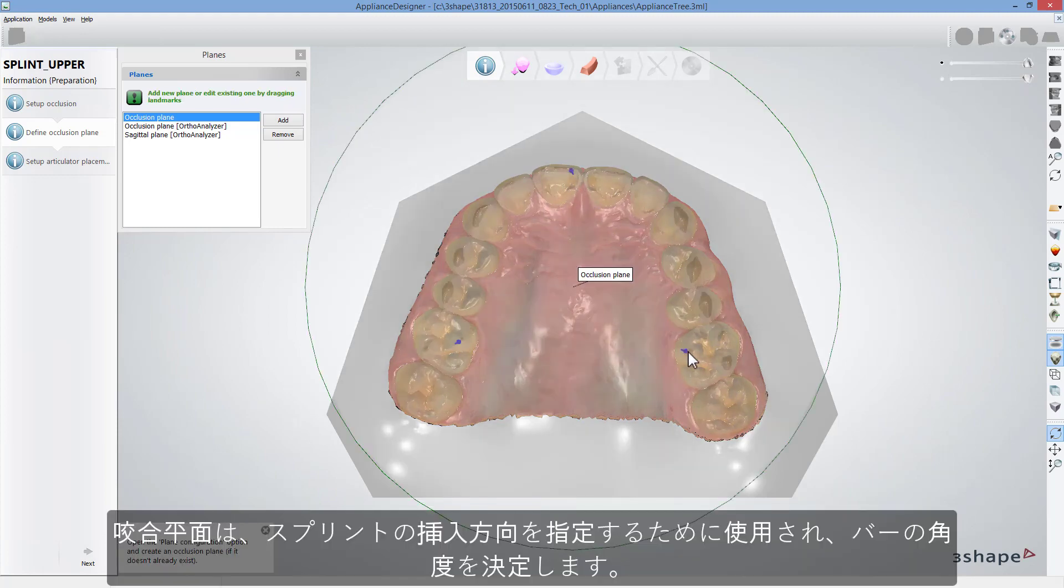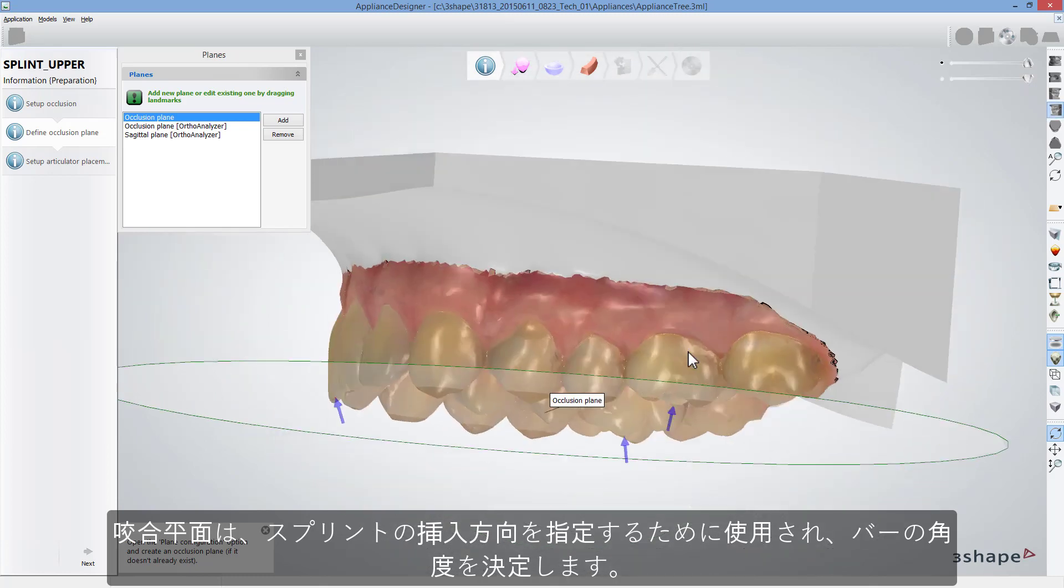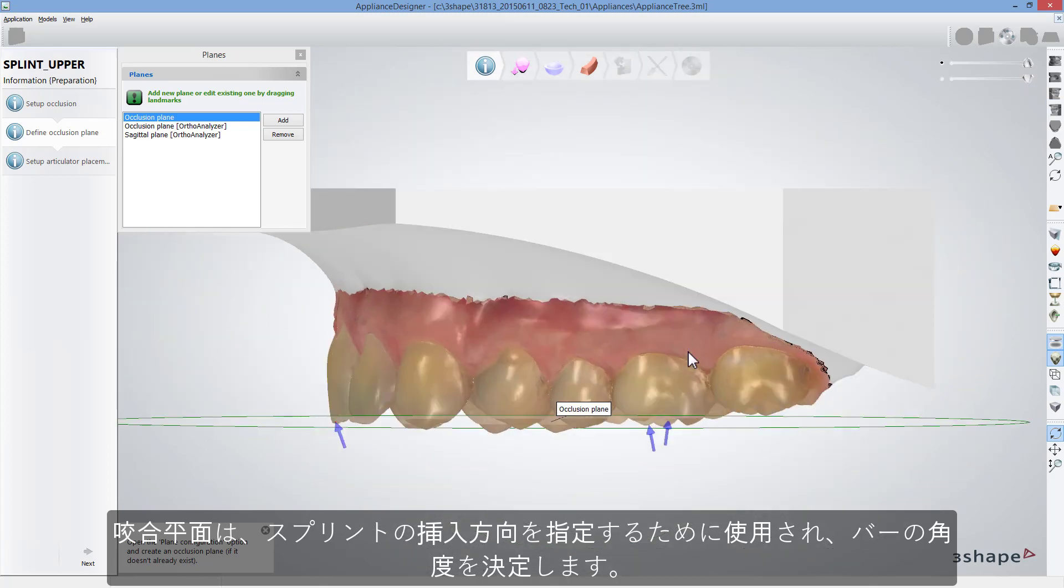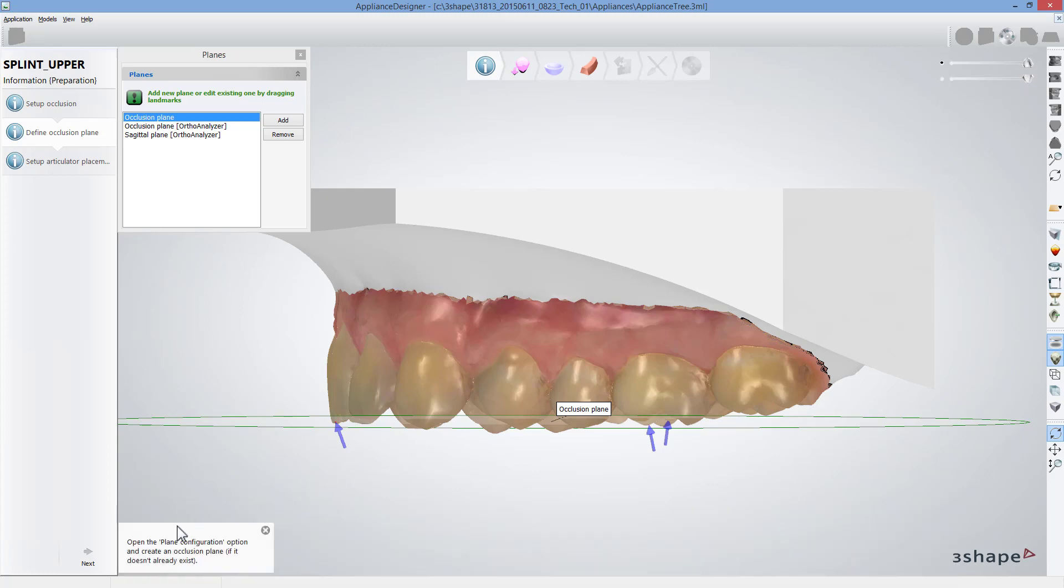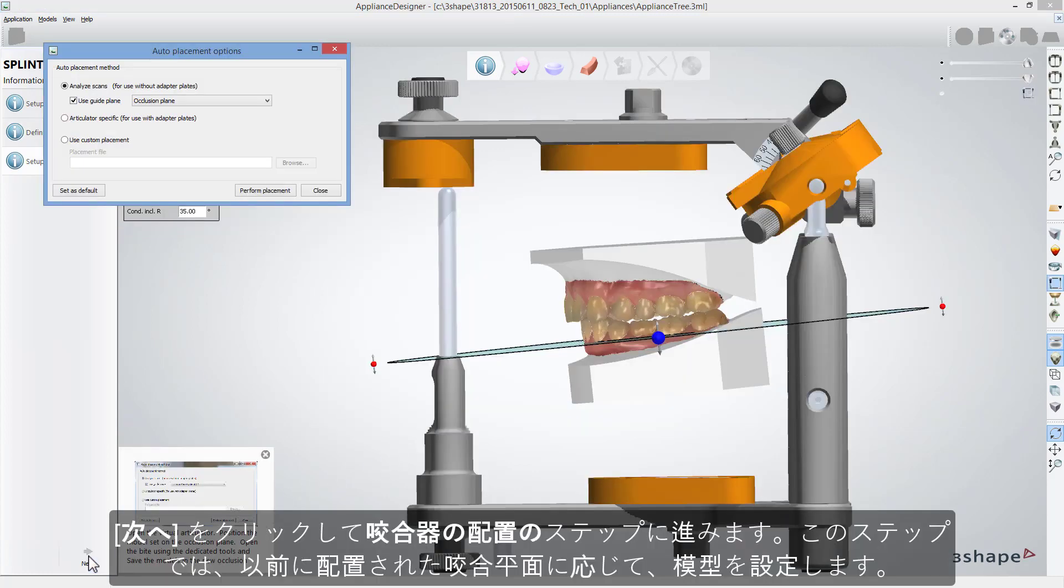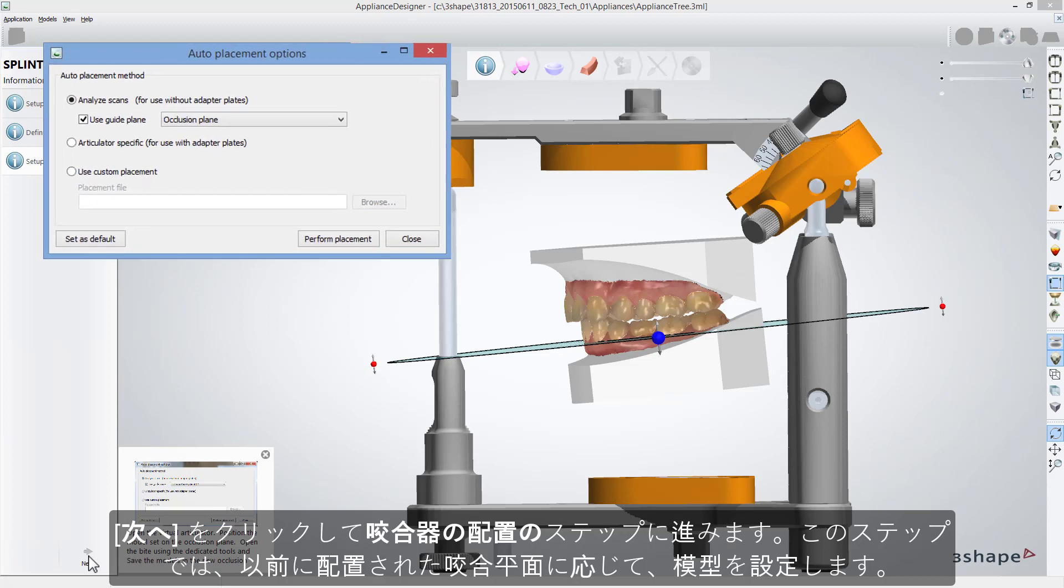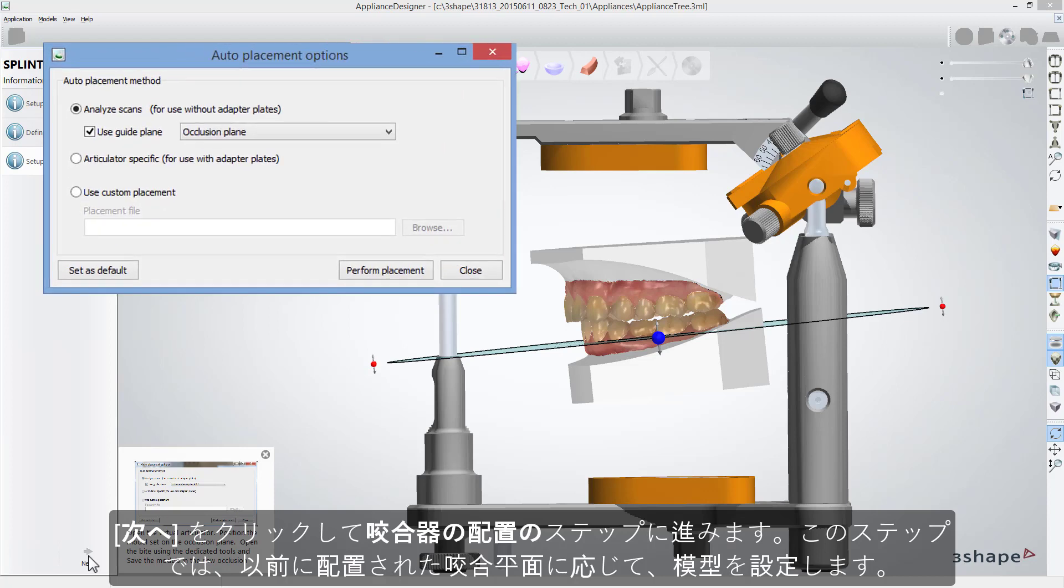Occlusal plane will be used to define the initial insertion line of the splint and will determine the angulation of the bar. Now click Next to get to the Sculpt Articulator Placement step to set models according to one of the occlusal planes.